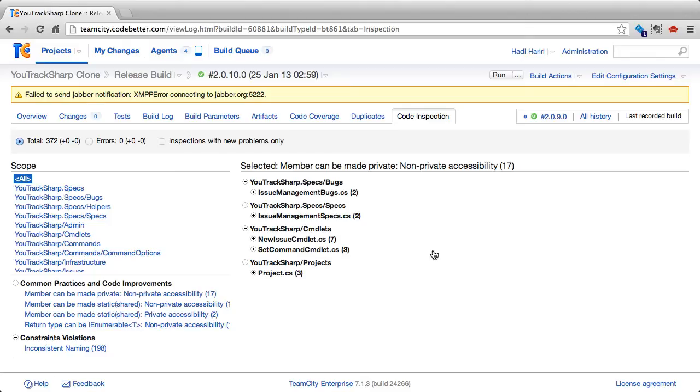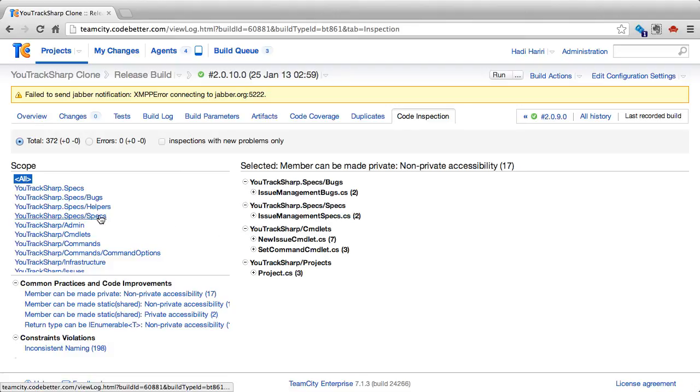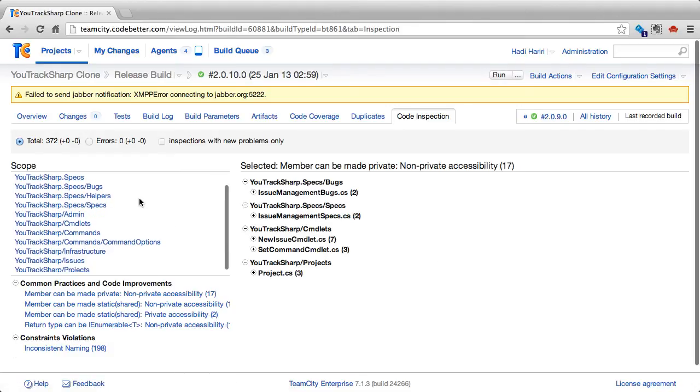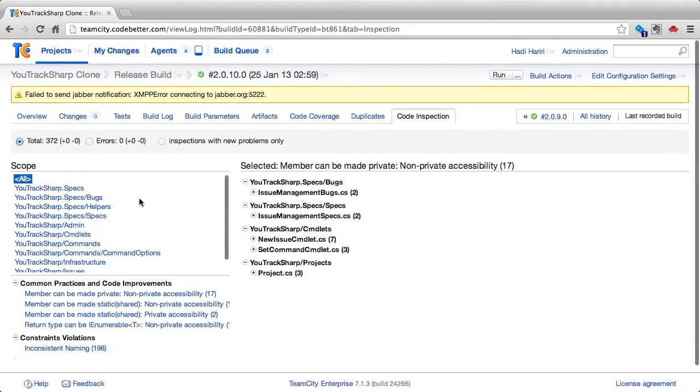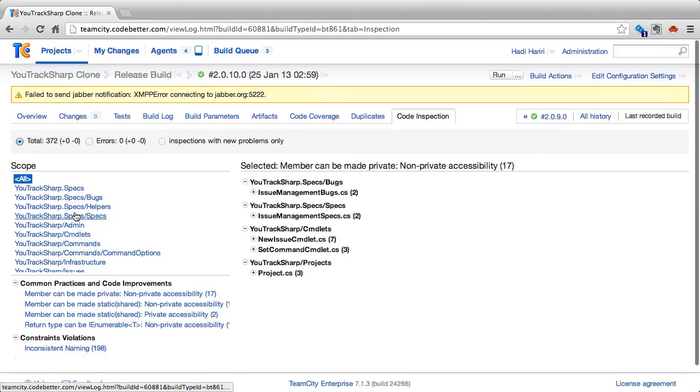And define either to use the code inspections that default ReSharper provides or IntelliJ provides, or a specific file with inspection configured which has been checked into source control. Here I'm using the default, and we can see that TeamCity has detected a series of issues in our files.